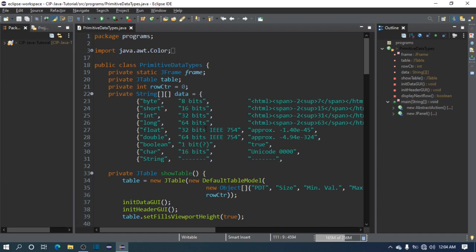We're back to another video in our Java tutorial series. In this video, we'll learn all about primitive data types, or specifically, Java primitive data types. We need to specify Java because each programming language has different sets of primitive data types.